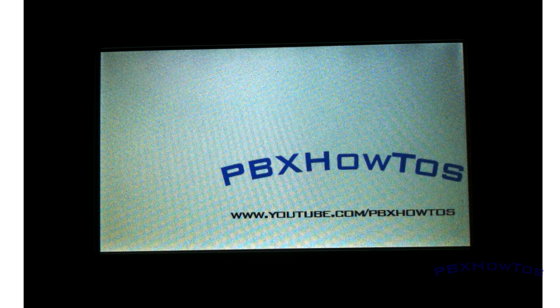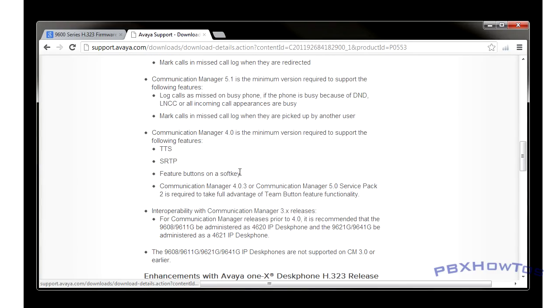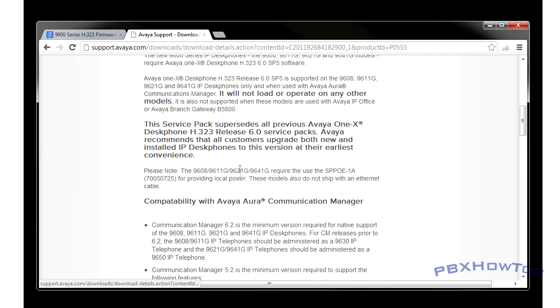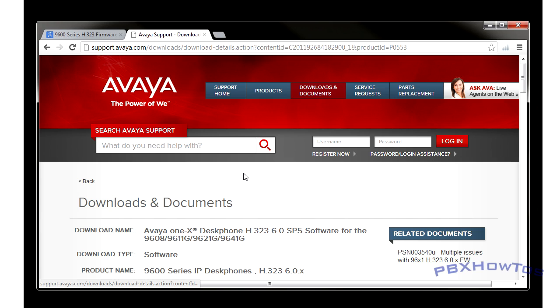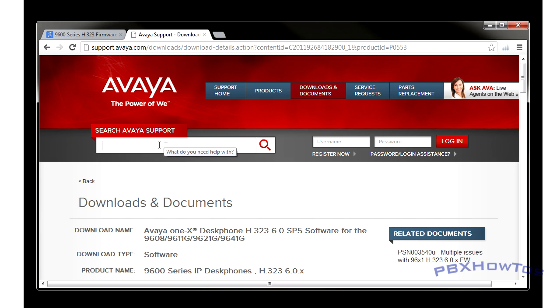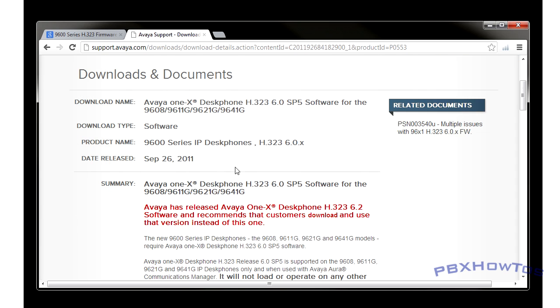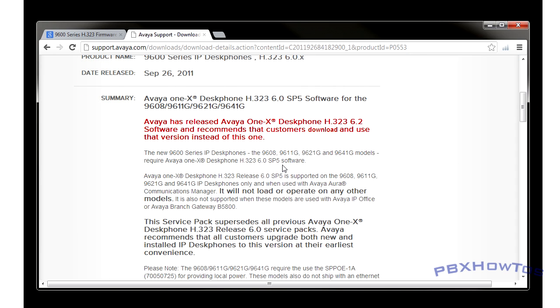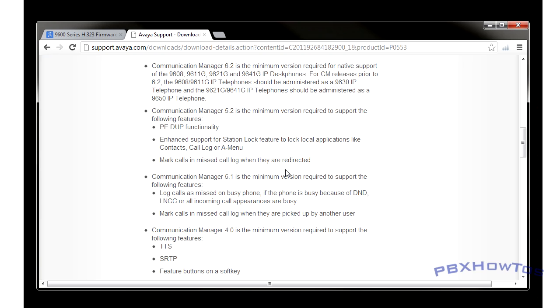Now make sure you guys go check out Avaya support site to make sure you have the proper firmware files or the proper 46XX settings file and 96 settings file for your particular phone. If you're not sure, just start clicking here in the search of Avaya support, type your phone model type and it'll bring it up. And you just get the latest one based on the version that you're running.